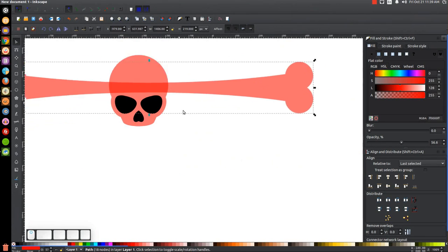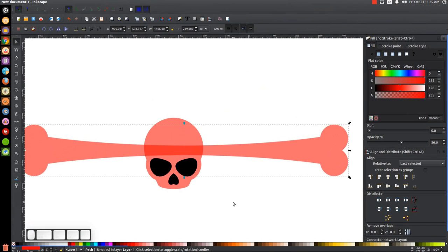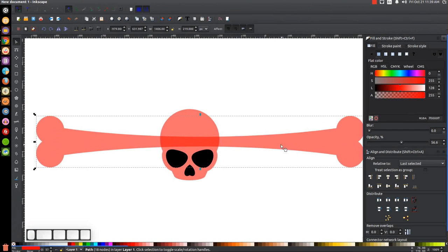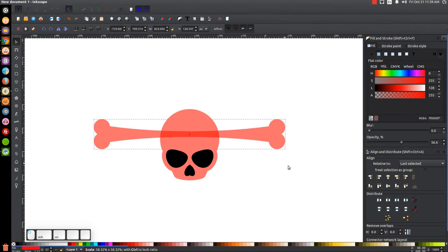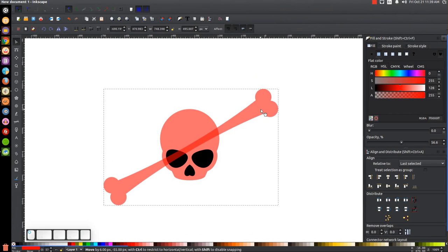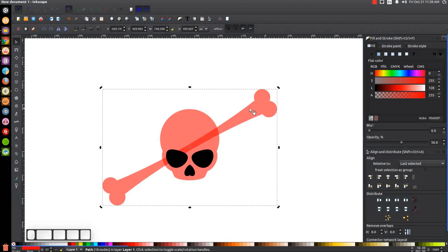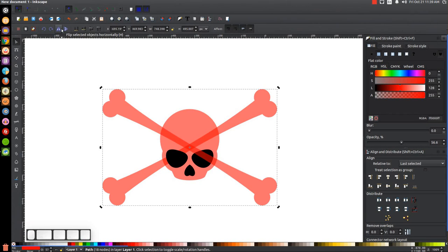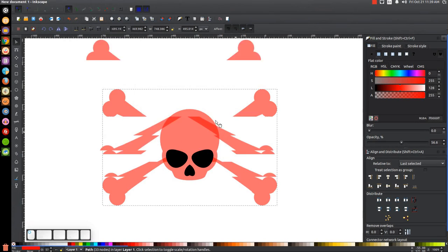Now I'll bring this over to the skull — I'm moving the page by pressing down the mouse wheel and moving the mouse. I'll hold Ctrl and Shift and scale this down a little bit, then click on it again to get rotation handles and hold Ctrl to rotate it around two steps. I'll lower that to the bottom, then right-click and go to Duplicate, flip it horizontally, hold Shift and click on the other one, and unify them both together by going to Path > Union. So they're now unified together.